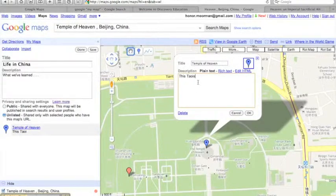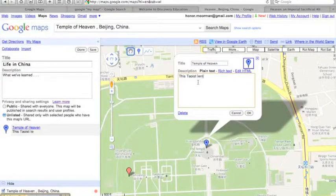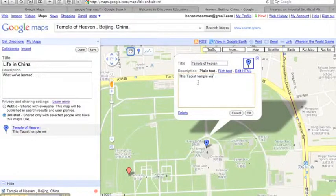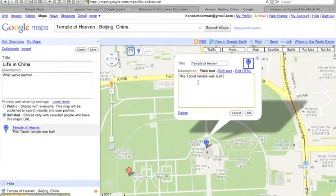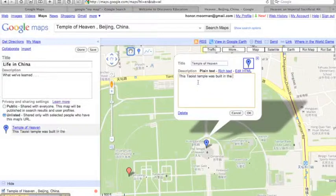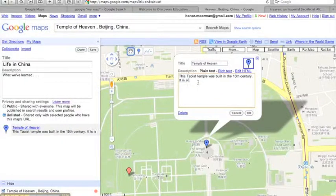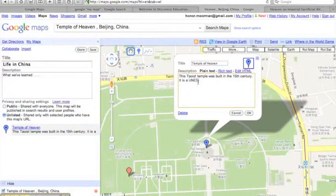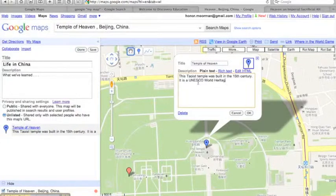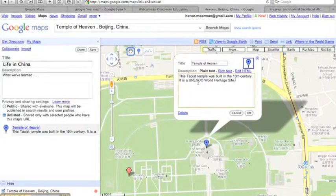This Daoist temple was built in the 15th century. I've also learned that the Temple of Heaven is a UNESCO World Heritage Site. So let's add that here with a link to more information on the UNESCO website.